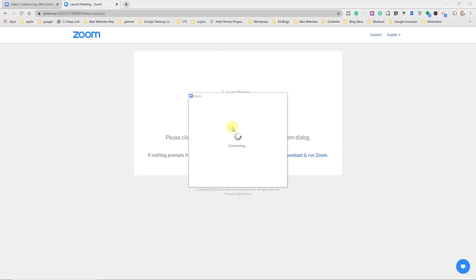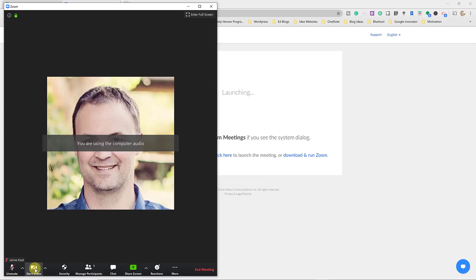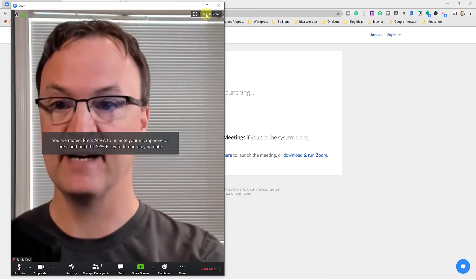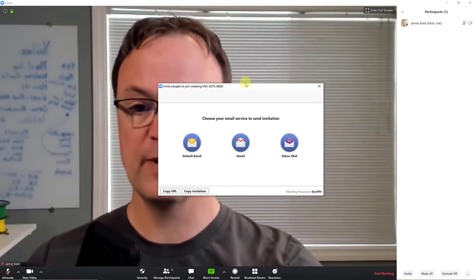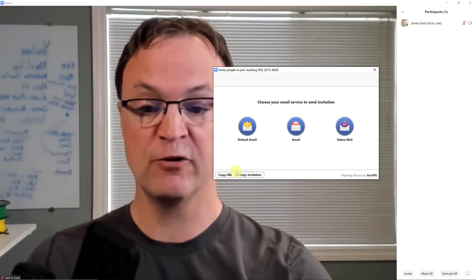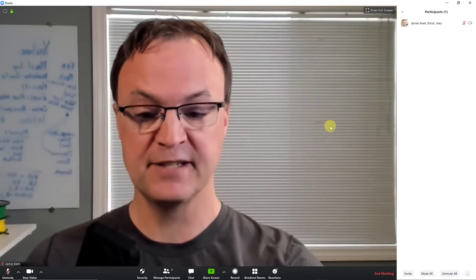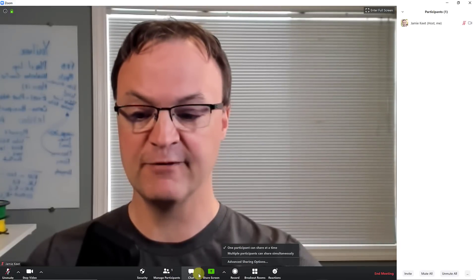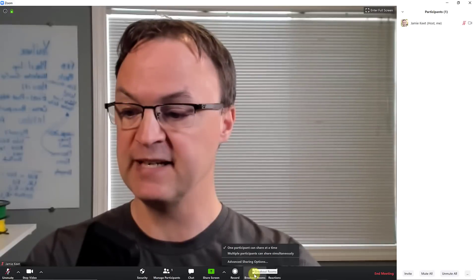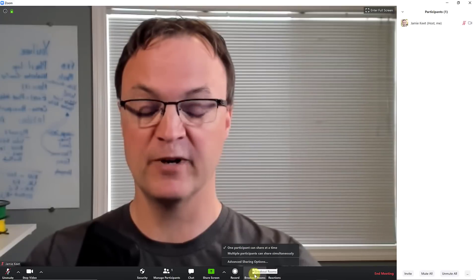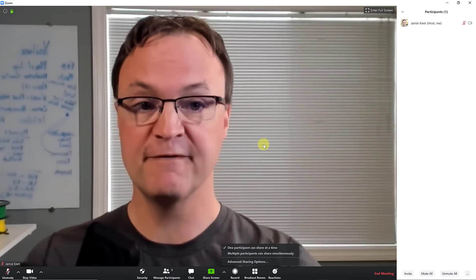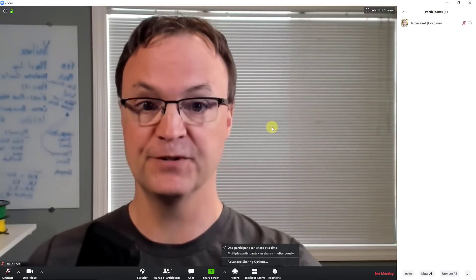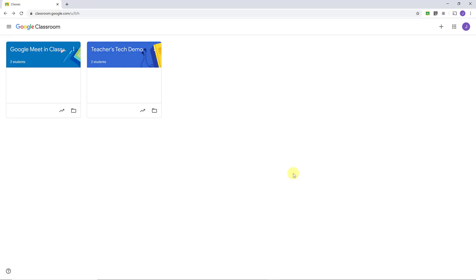After downloading and installing the app the first time, it will quickly prompt you to join with computer audio. I'll turn my video on and go full screen — you can see all the different options across the bottom. You can manage participants, invite by email or copy the URL, and accept people into the meeting. We have screen share, chat, and breakout rooms. With the free K-12 removal of the 40-minute limit, this is very attractive.